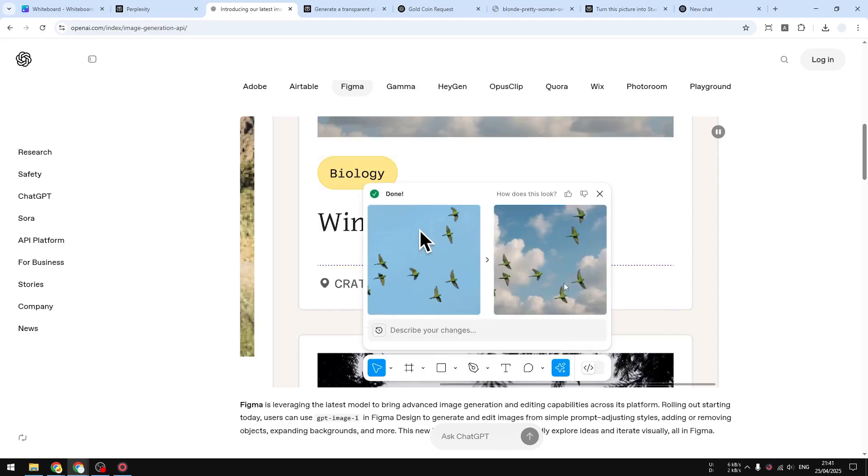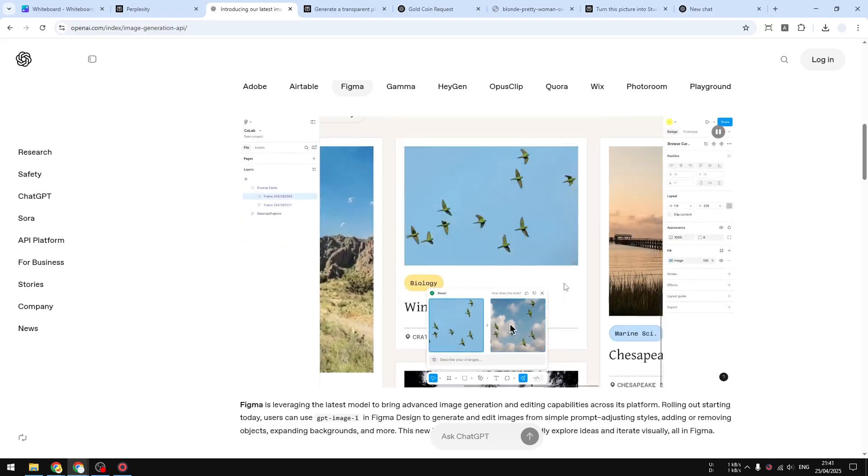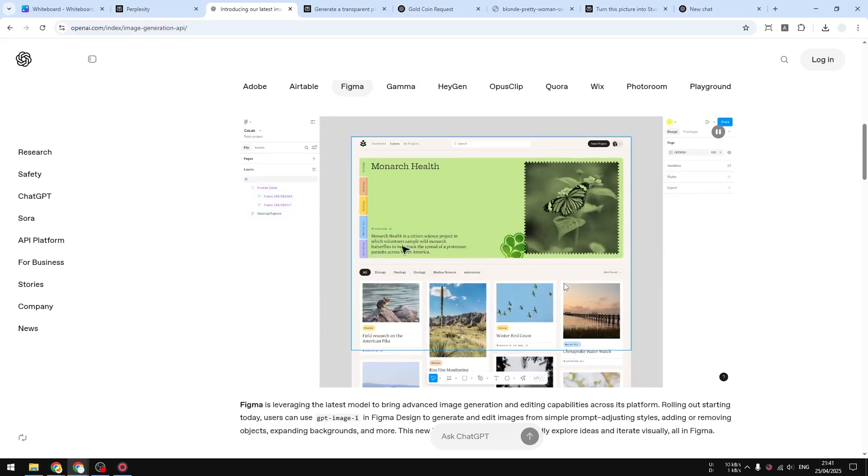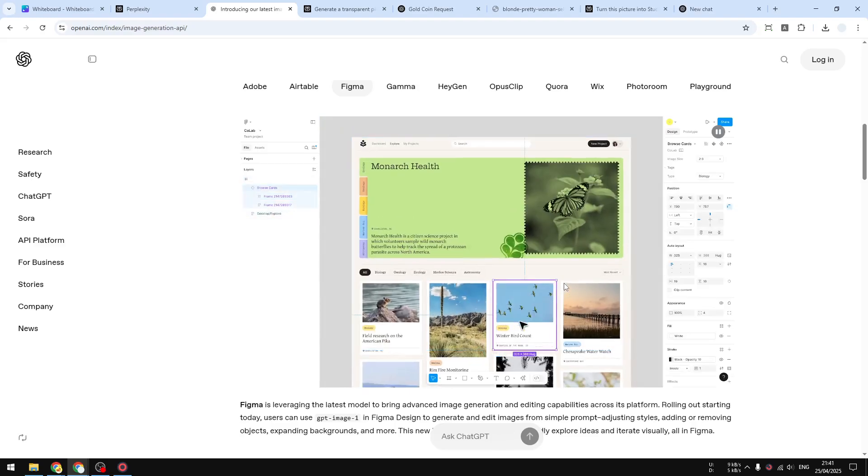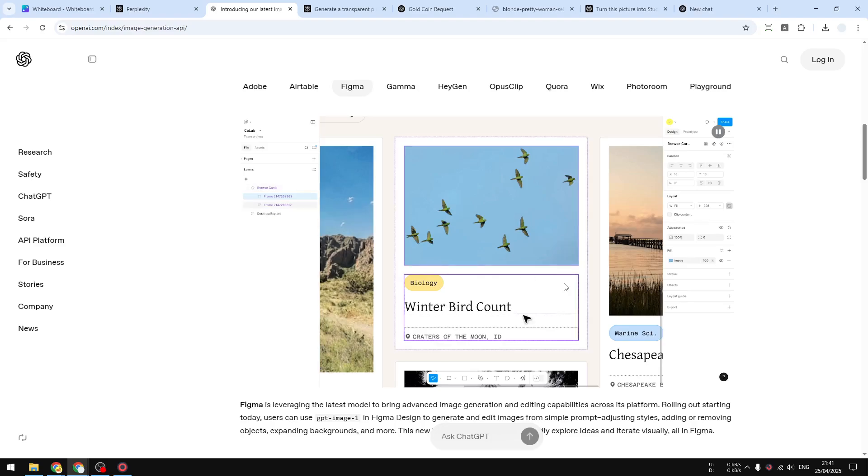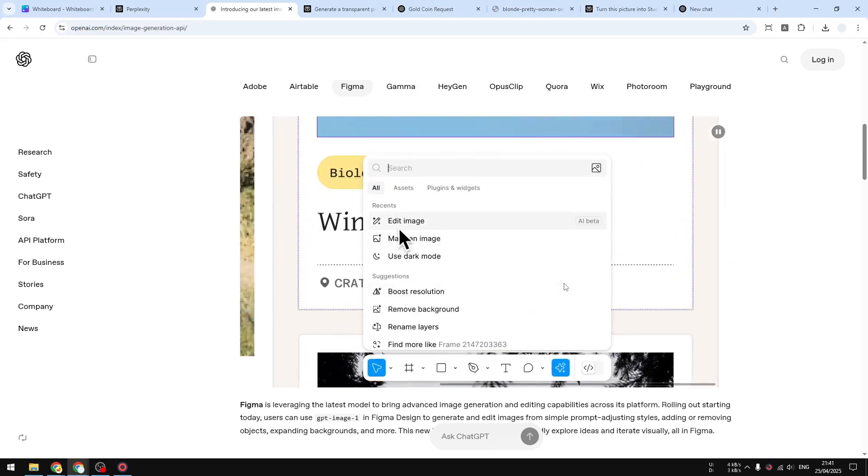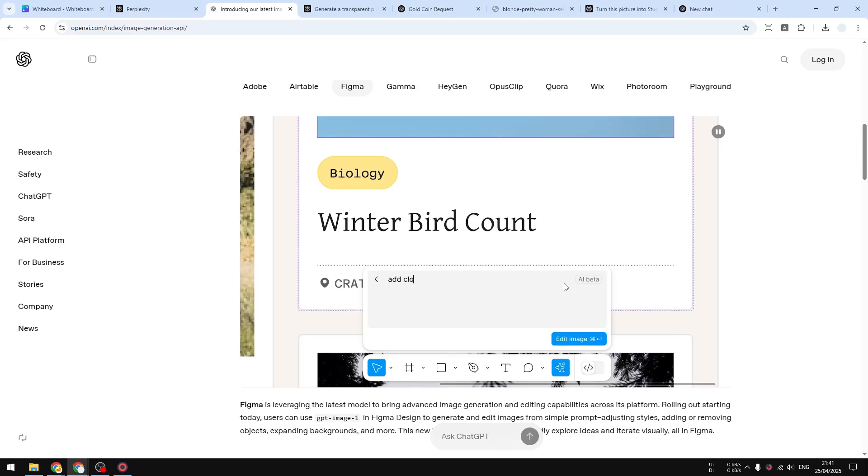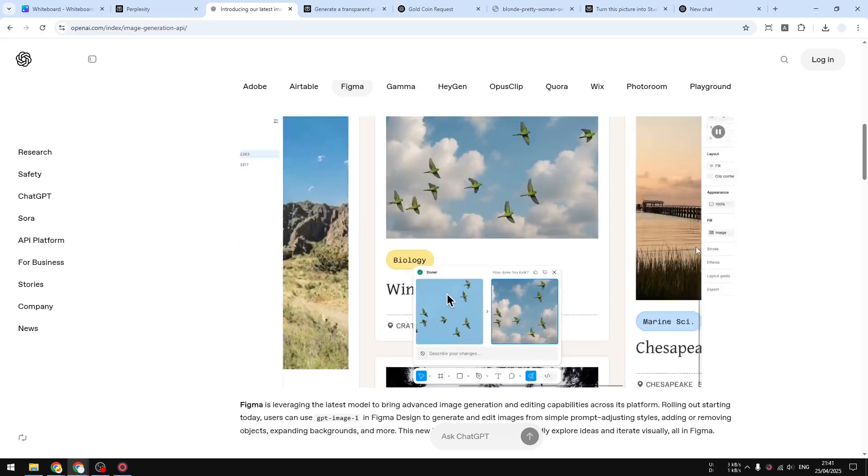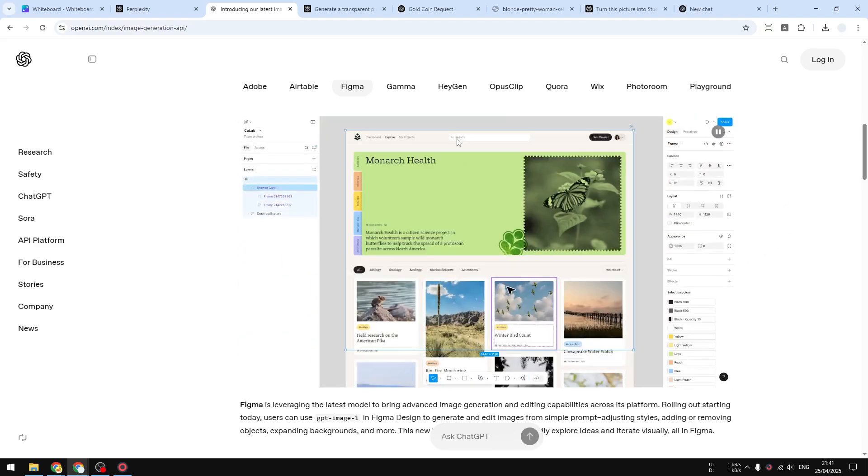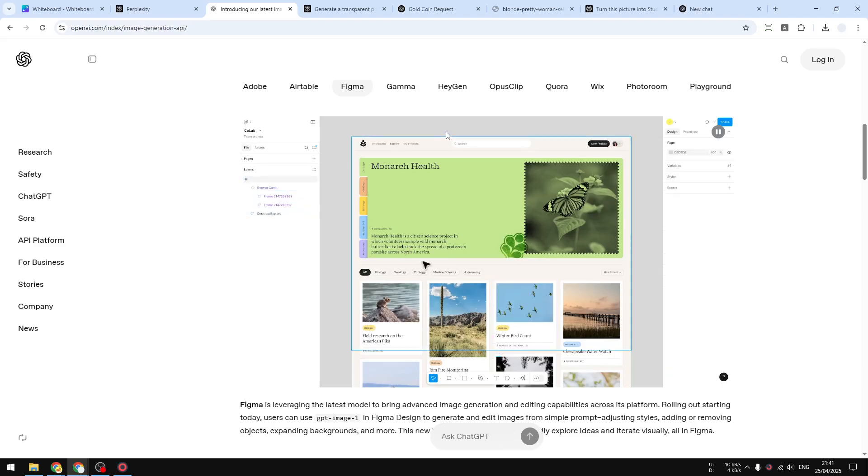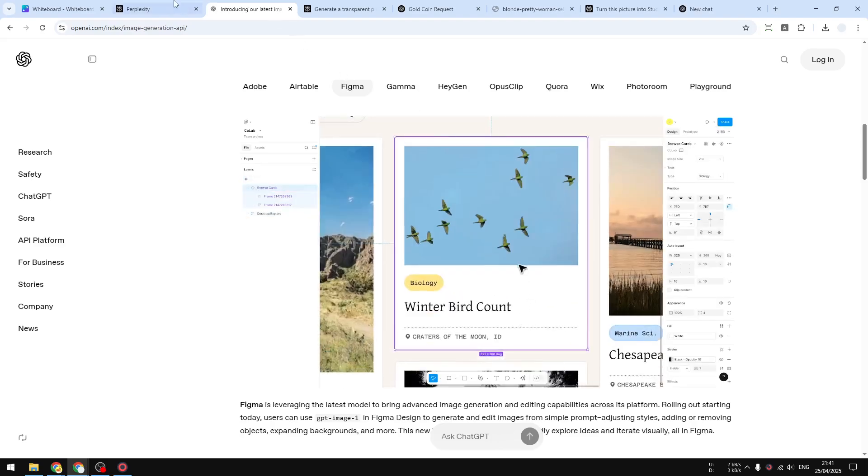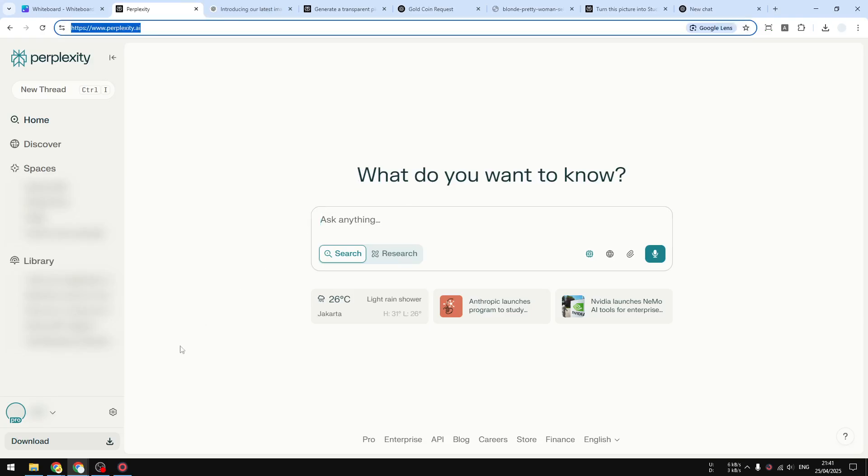You can also use it to generate a transparent picture or even mimic the style of an existing photo. Overall, it covers almost everything in GPT-4o, although some people argue that it's not as good. But I would say it's still very close, and given that this model is available through API, I think that's still a win. Now this model is now available on Perplexity AI.